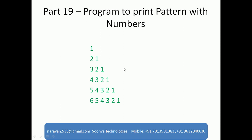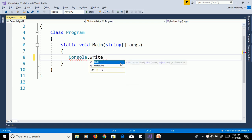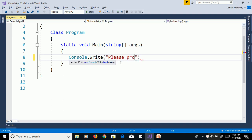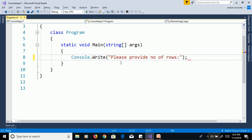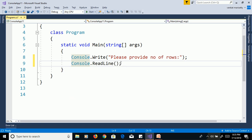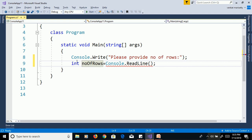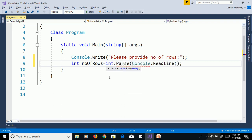We will discuss this program in Visual Studio. First, launch Visual Studio and create a console application. Use console.WriteLine to prompt the user. We need to get the value from the command prompt using console.ReadLine and assign it to an integer variable. The ReadLine method returns a string value, but we need an integer, so we convert it using int.Parse of console.ReadLine.